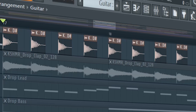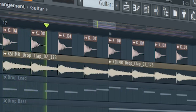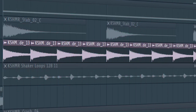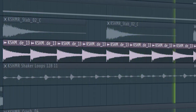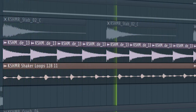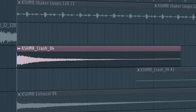Start the drop with a punchy kick and layer some claps. At the second part of the drop, add some rides and some shakers. To fill out the empty spaces, add some crashes and other drum fills like this.